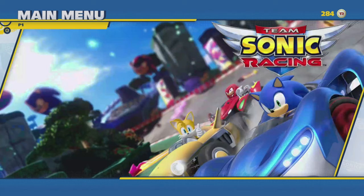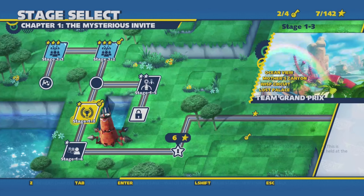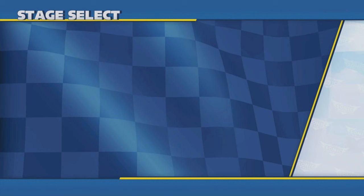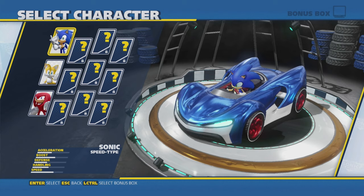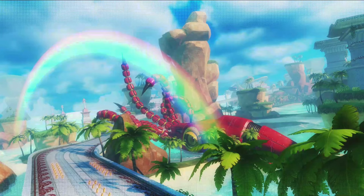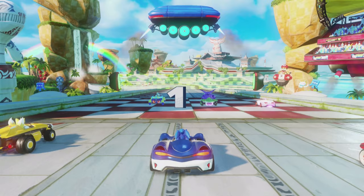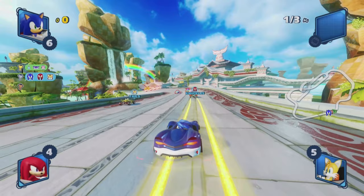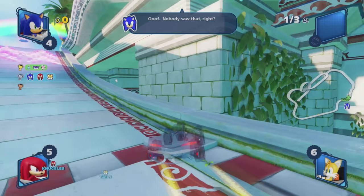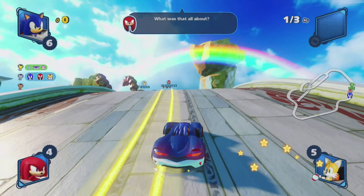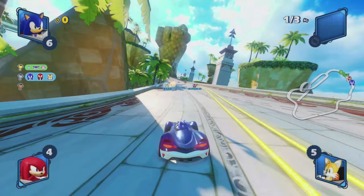This is Team Sonic Racing running on Amazon Luna on the Chromebook using mouse and keyboard — no controller plugged in. If you have a decent Chromebook with a decent mouse and keyboard you can actually game without carrying a controller around as an extra accessory. This is Amazon Luna running on a Google Chromebook and it's running smooth on my end.